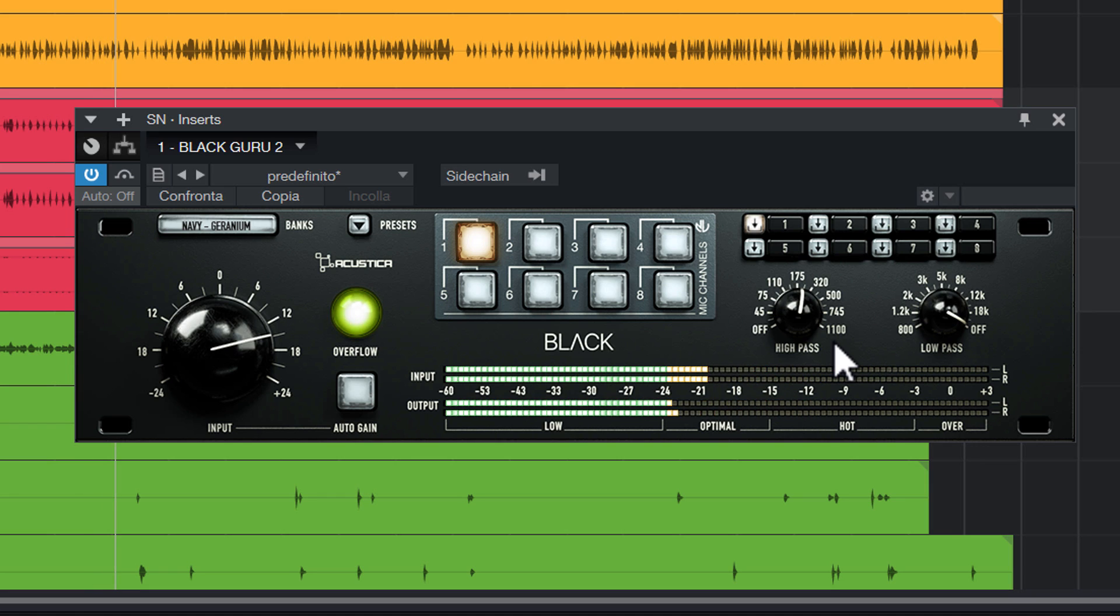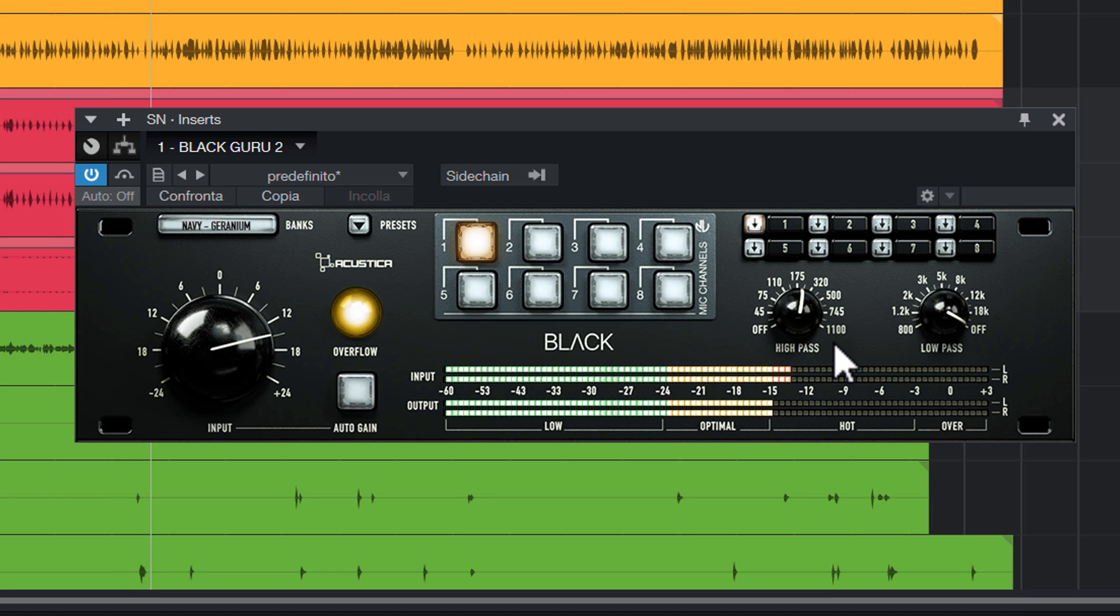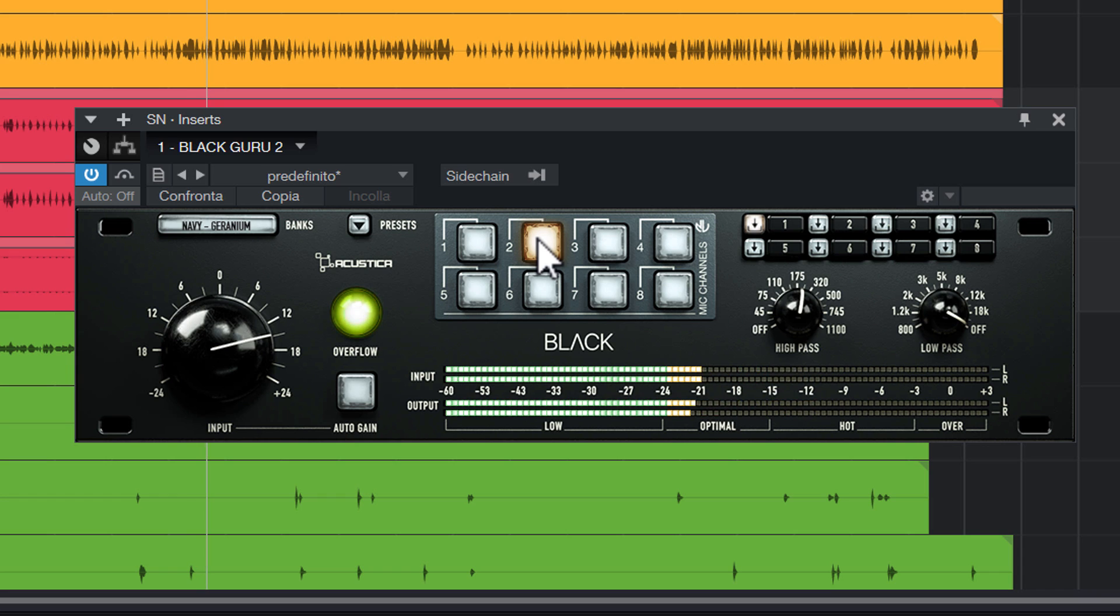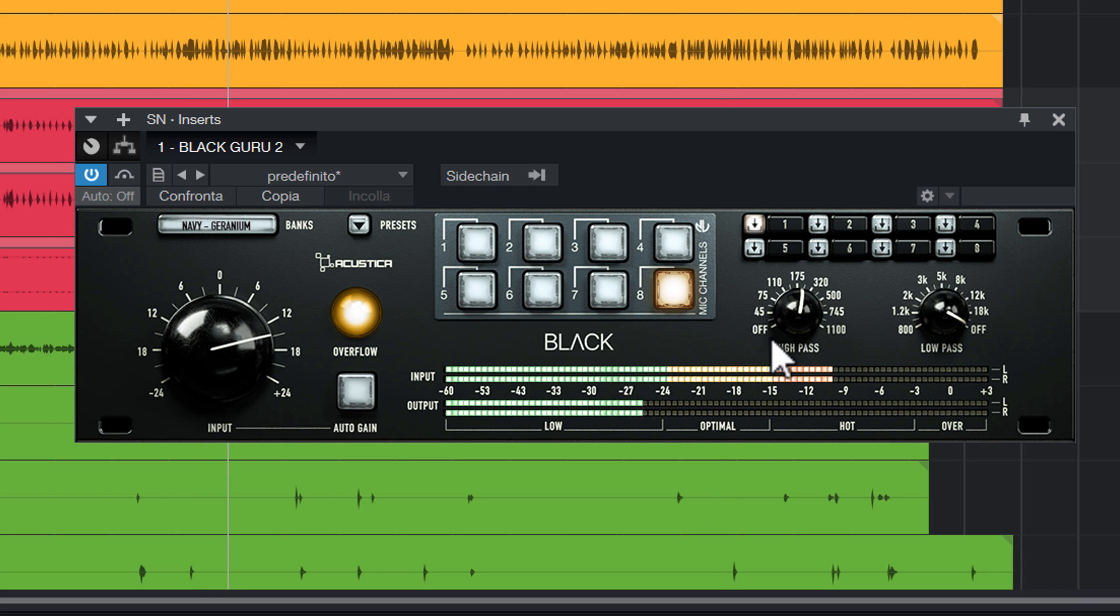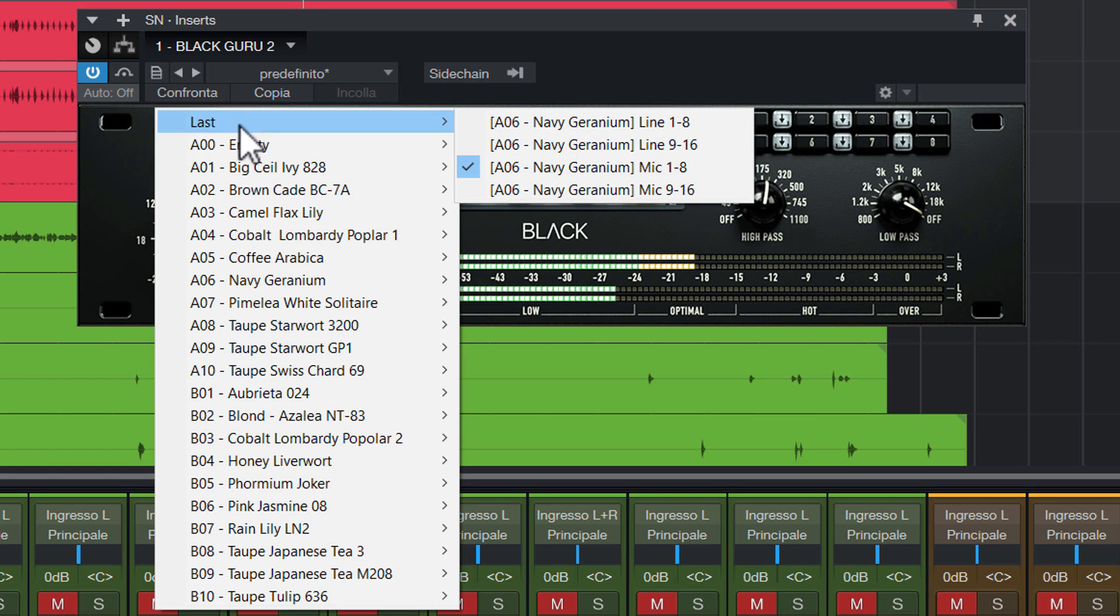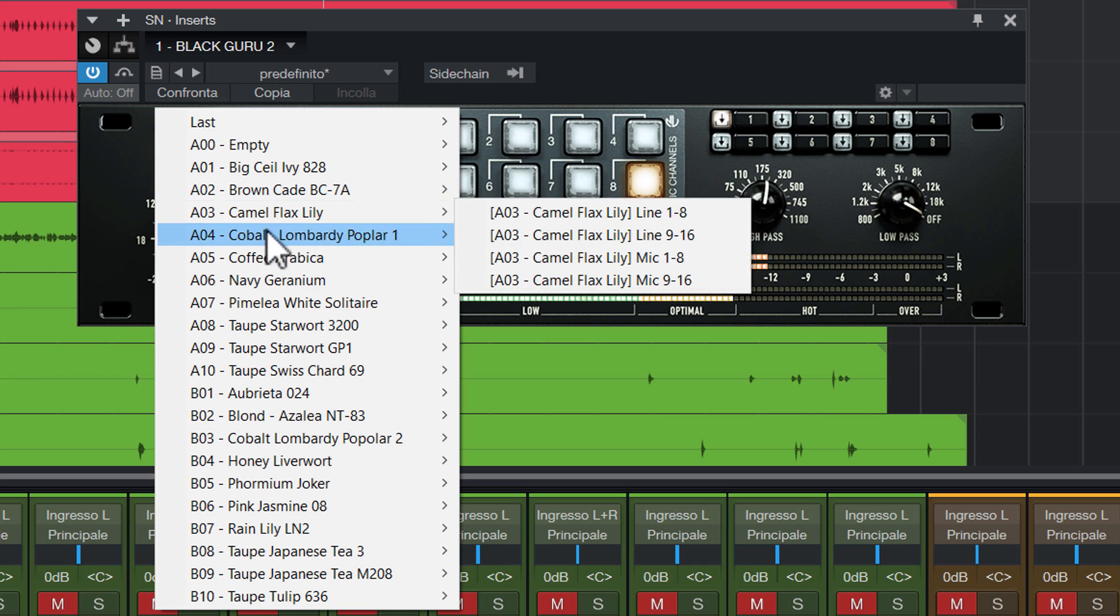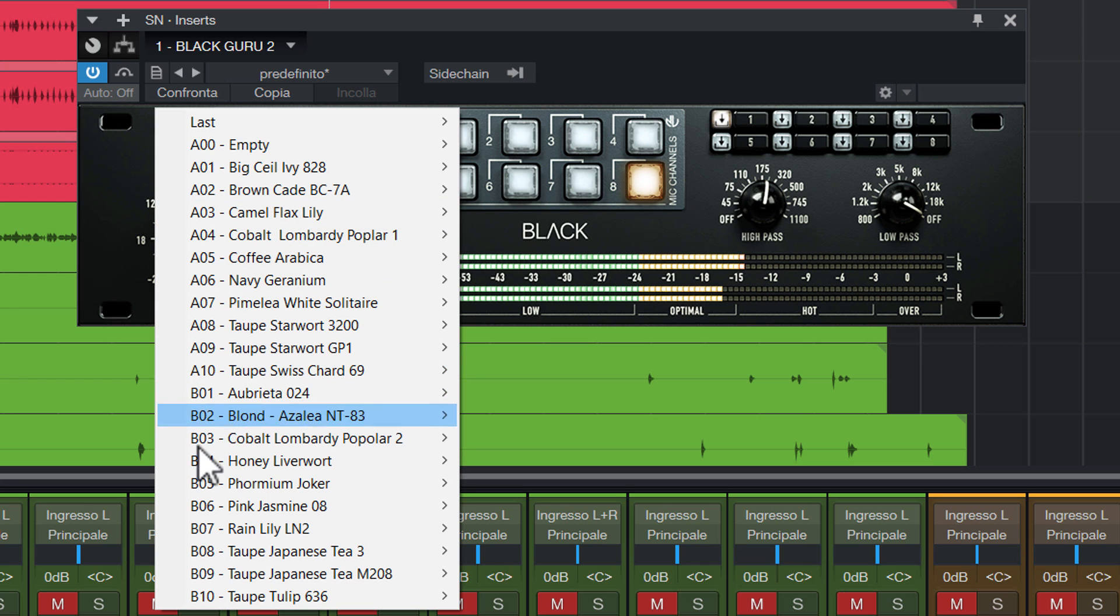At this point we can apply a preamp of your choice among those available. For this demo I choose the Navy console preamps which are available for free in Black. I should remind you that in order to use the other preamps you have to purchase the additional volumes for Black.